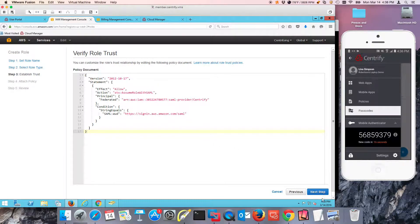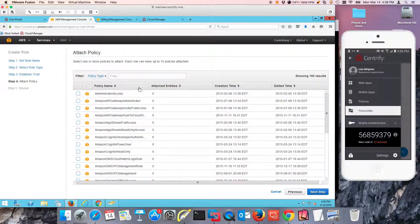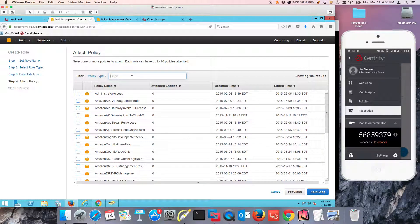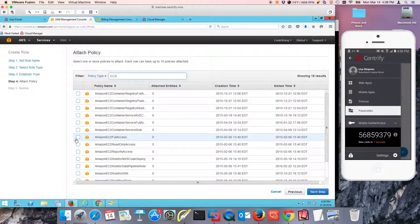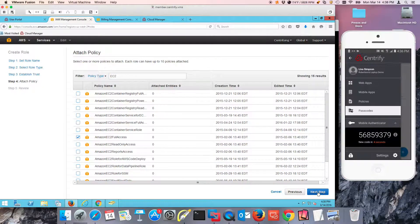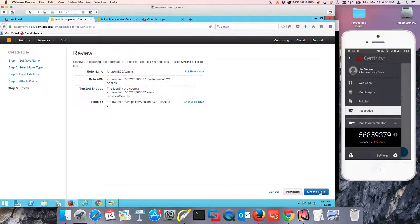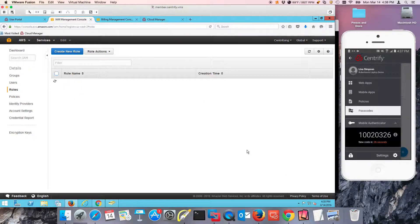Then I'm going to verify that the role trust is fine. If you know what you're doing, you can modify this as well. And in here, I'm going to just do EC2 so I can basically tie the policy that I want. Amazon EC2 full access will be the first one that I'm going to be able to create. This one is being created as we speak.